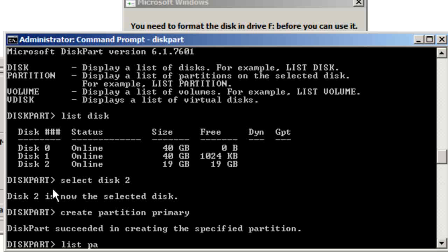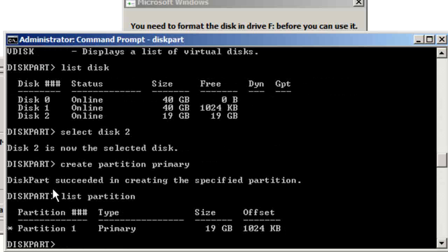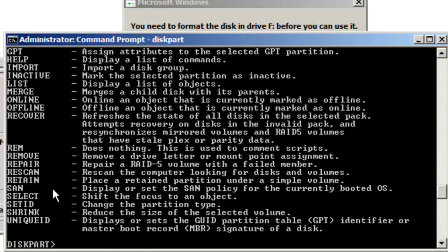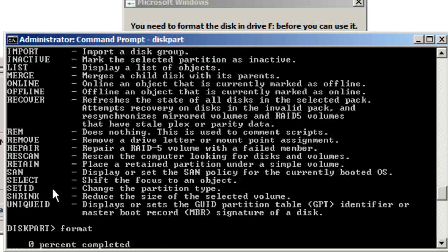Then we do 'list partition', select partition 1, and format. We selected the disk, then used the command 'create partition primary'. Primary makes it bootable, then we select the partition we created.